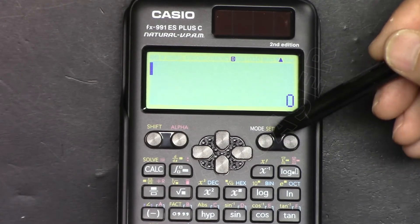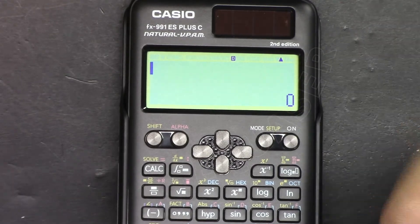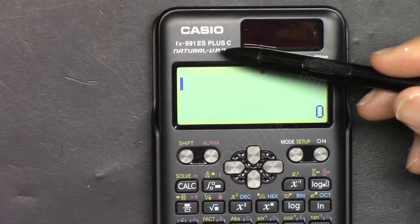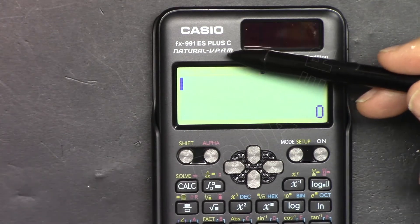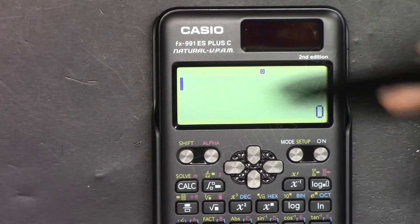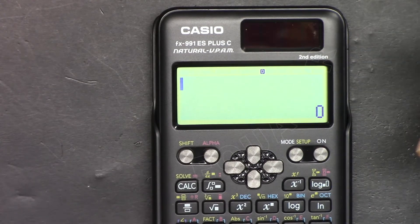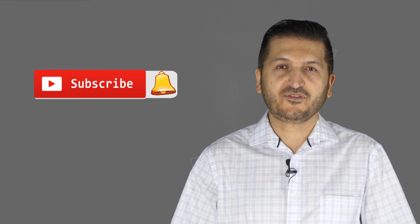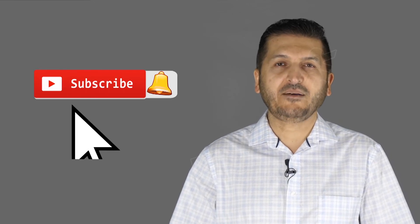To access all my other videos related to this calculator, please check the link below in the description. Thank you for watching. This was how to use the Casio FX-991EX Plus second edition scientific calculator. If you found this tutorial useful, please give it a thumbs up, post any comments or questions below, and subscribe for updates on my upcoming videos.